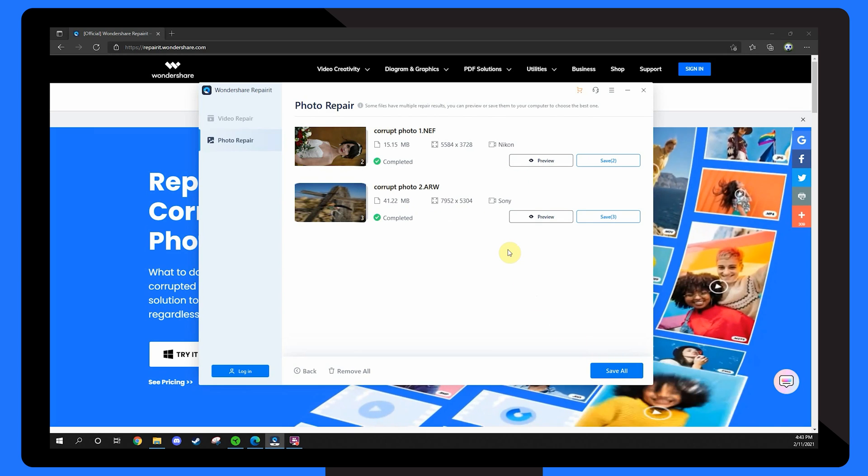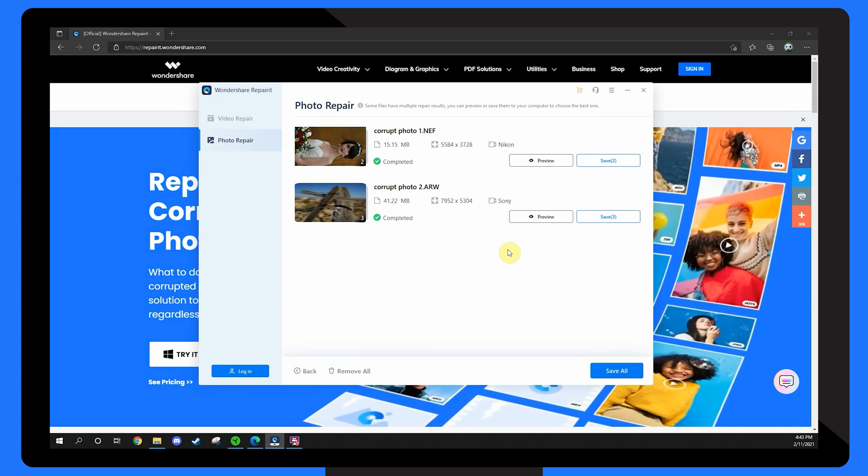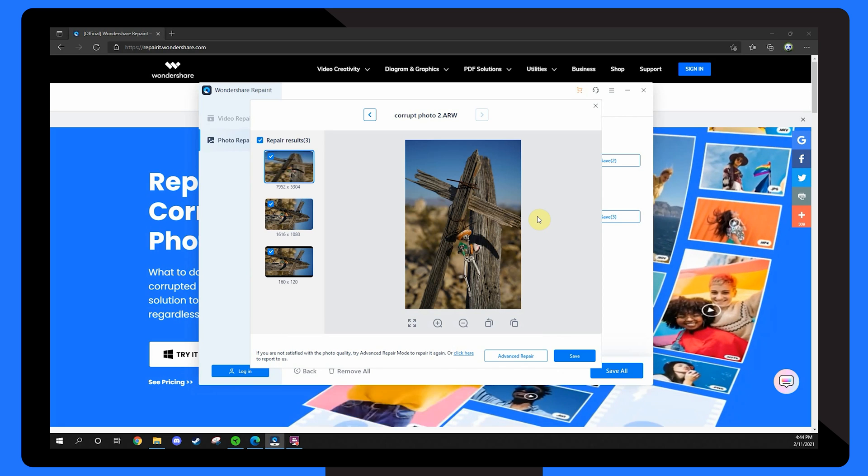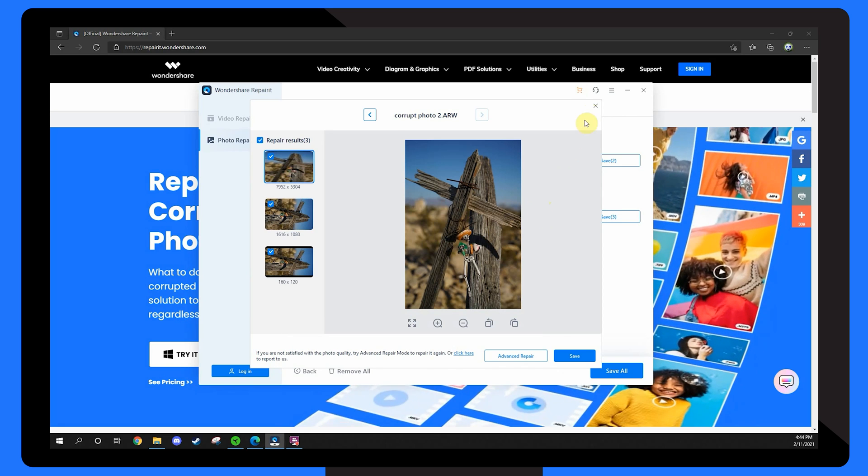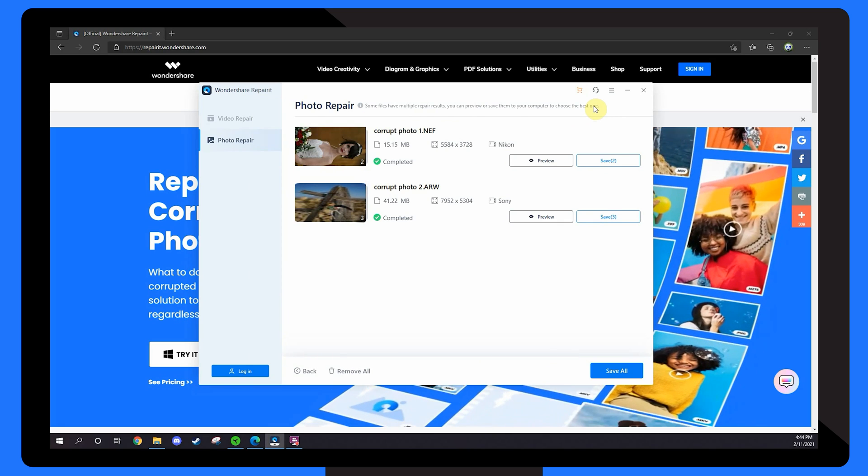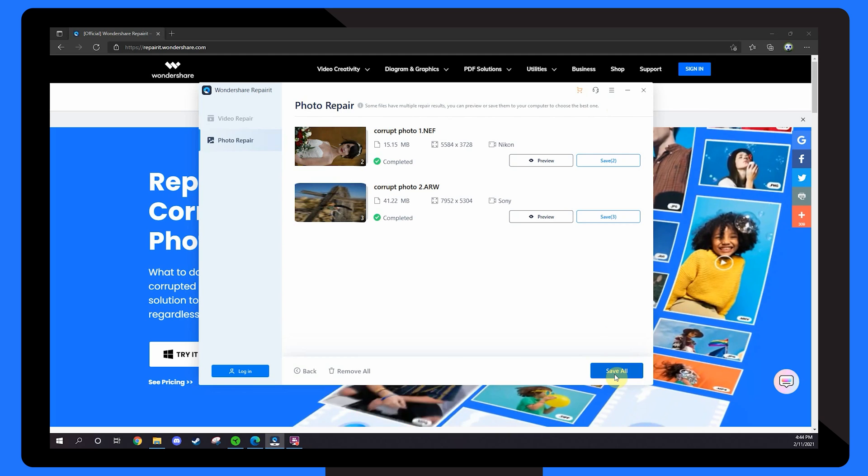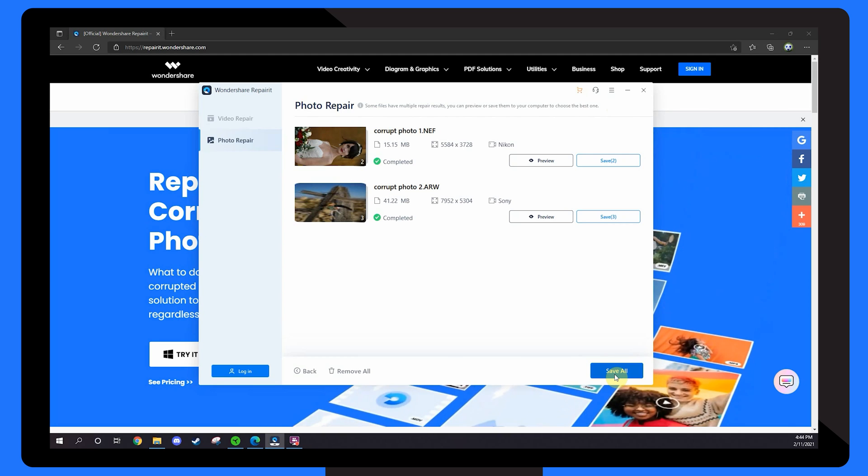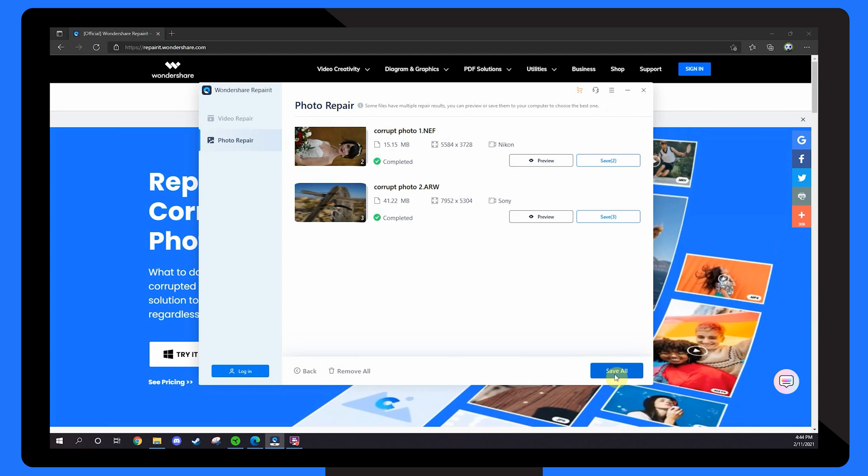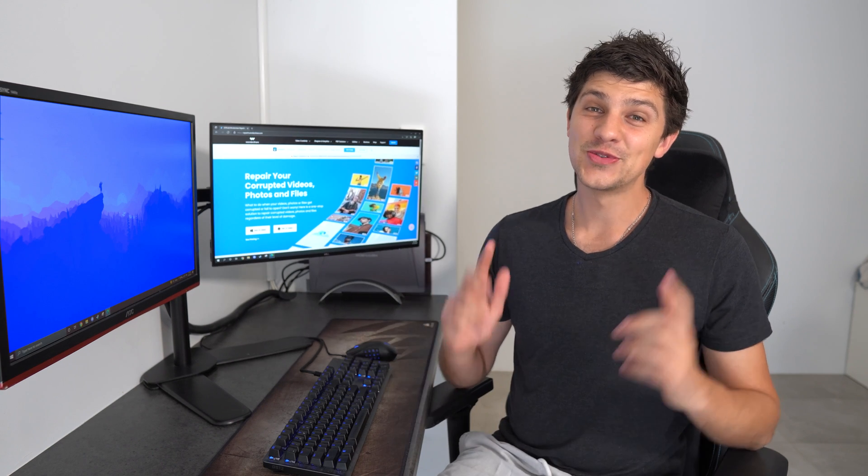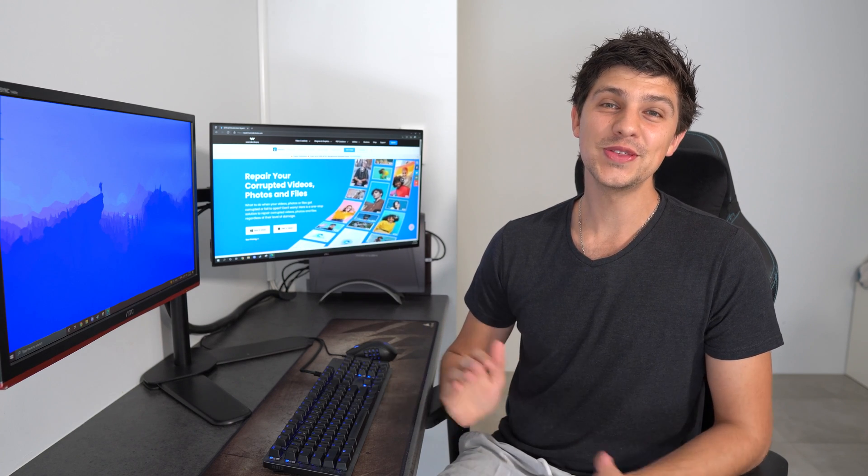Once the process completes, click the Preview button next to each image to make sure it looks okay. Finally, click the Save All button at the bottom right-hand corner to save these repaired images on your system. And just like that, your photos are repaired and you can load them in any photo viewer that you like.